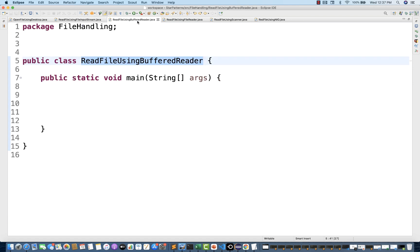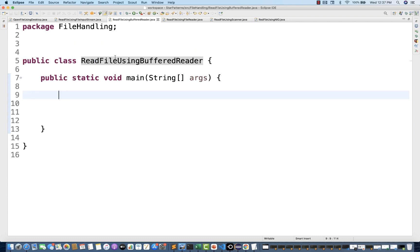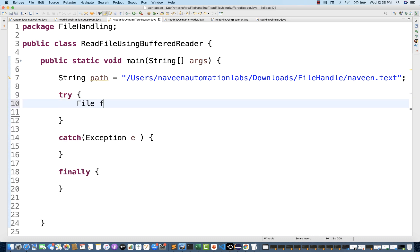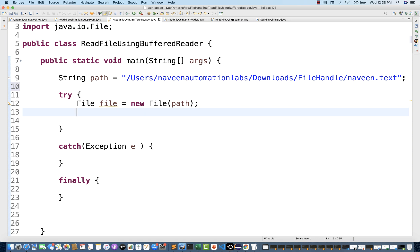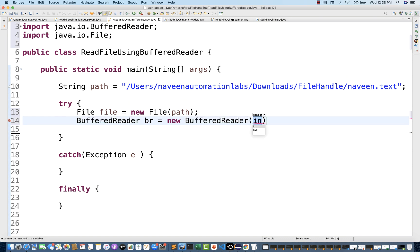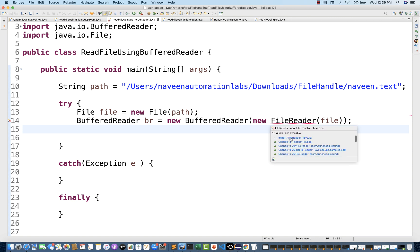Next, read a file using BufferedReader — this is very simple. I'll maintain a try-catch block with the same file object. Create the object: BufferedReader br = new BufferedReader(). The constructor requires a Reader argument, so you pass a FileReader object: new FileReader(file). FileReader is used to read the file, and BufferedReader will buffer that content. FileReader is again from the java.io package.